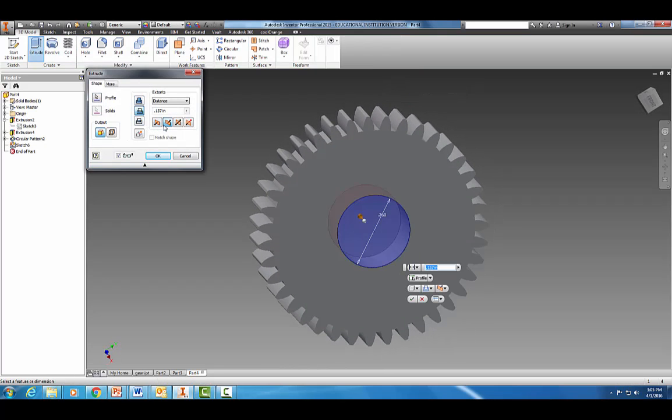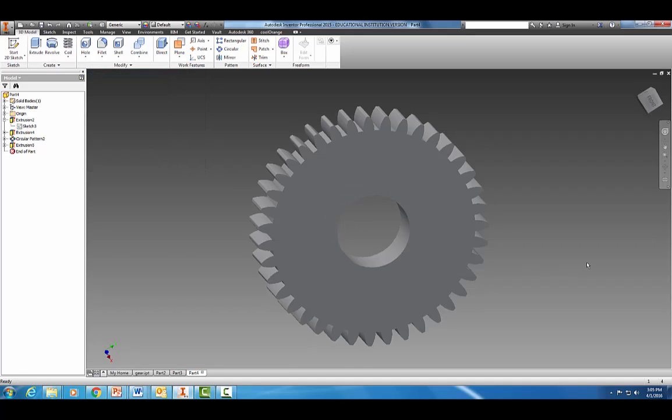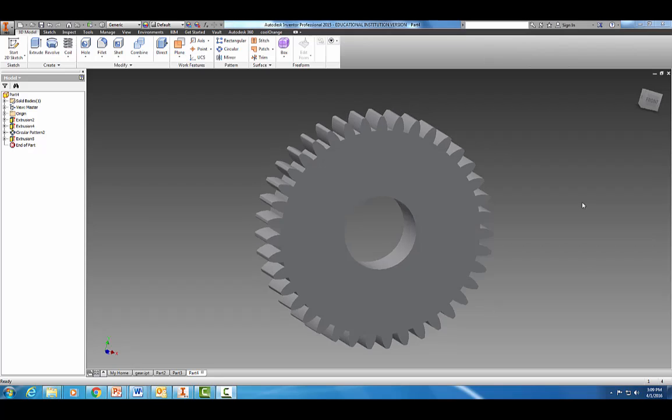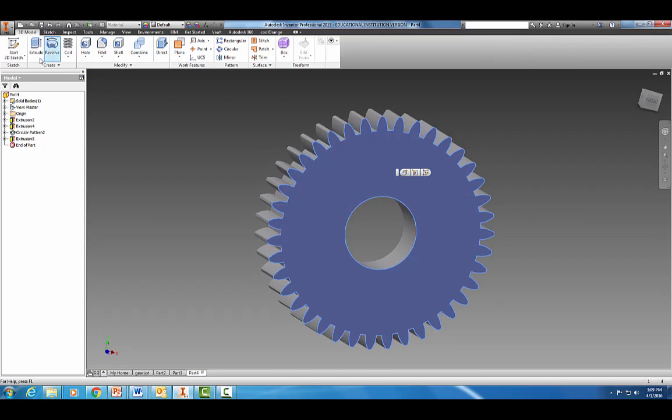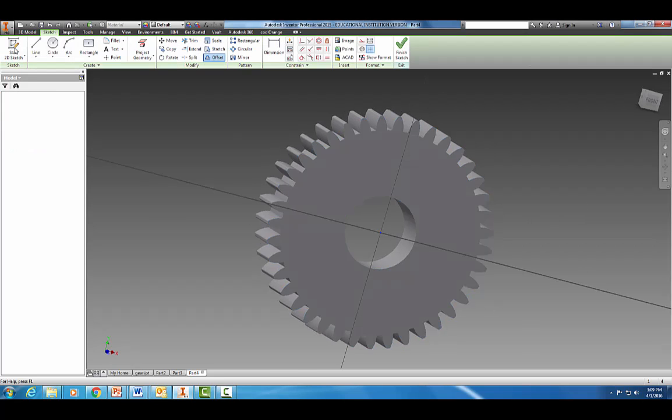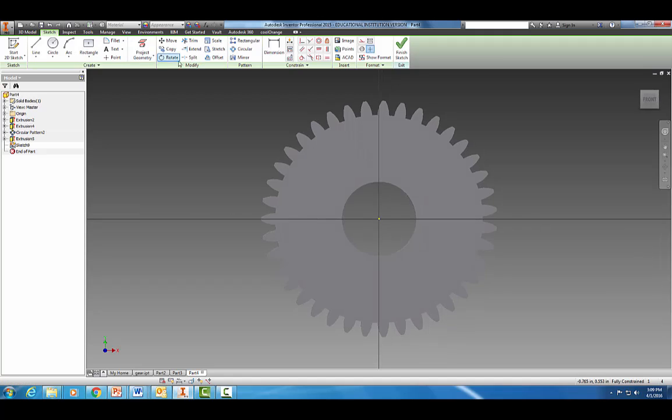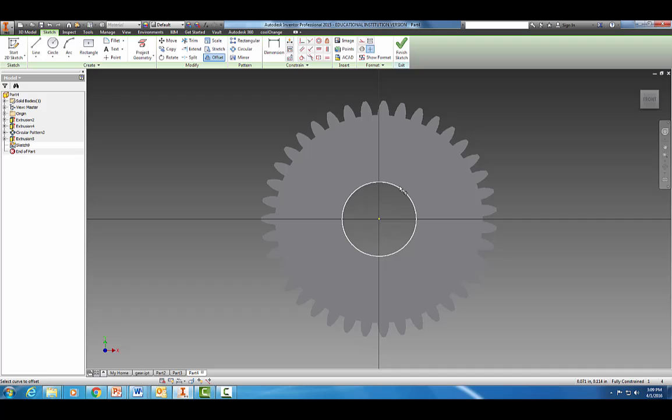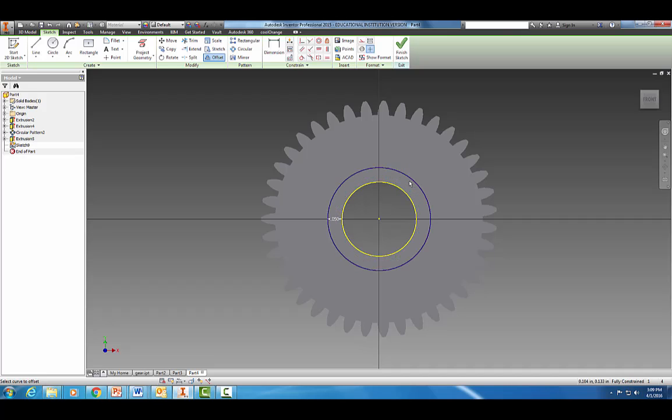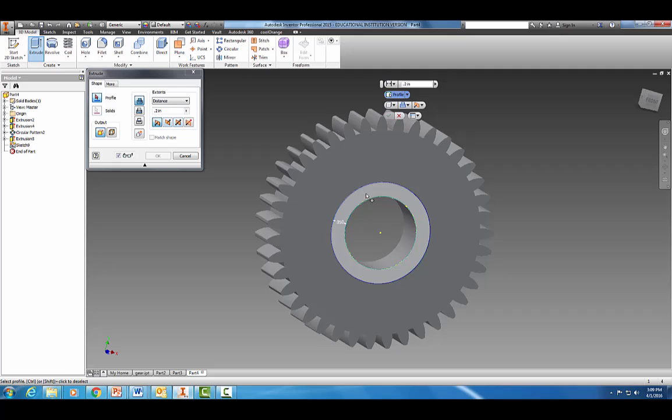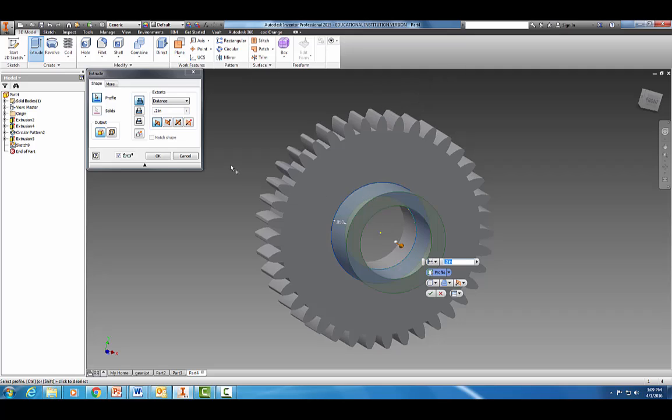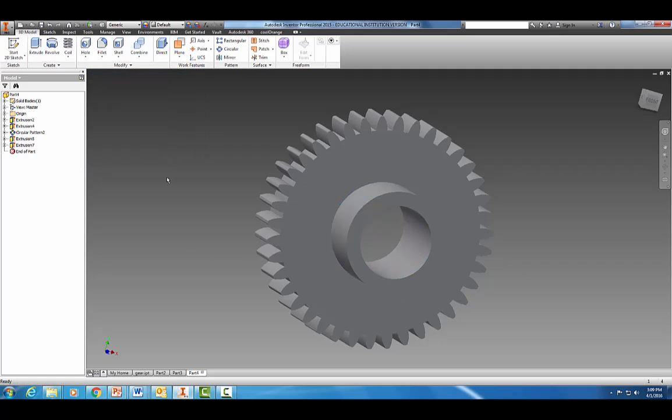Go ahead and finish our sketch. Extrude it through the other way 0.157, and there's our axle hole. Now let's modify our axis hole. Let's click on that face again, start a 2D sketch, and project geometry. We want this circle right here. We're going to offset it a distance of 0.05 inches. Finish our sketch and extrude that a distance of 0.2 inches out from the gear.